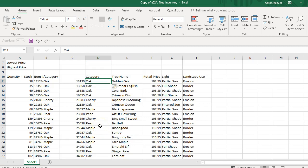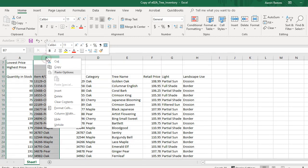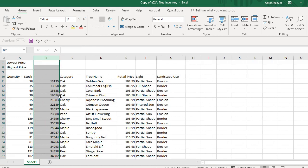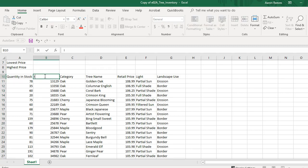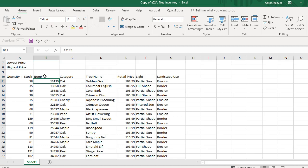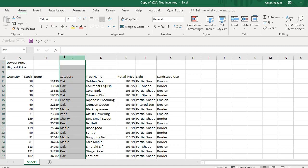I don't need column B anymore because I've separated it into two separate columns, so I'm going to right-click, highlight column B, and click Delete. Next, in cell B10, I'm going to type Item Number as the heading for that cell and press Enter. Then I'll highlight column C, go to the Home tab, and from the Clipboard in the top left, click the Cut button.